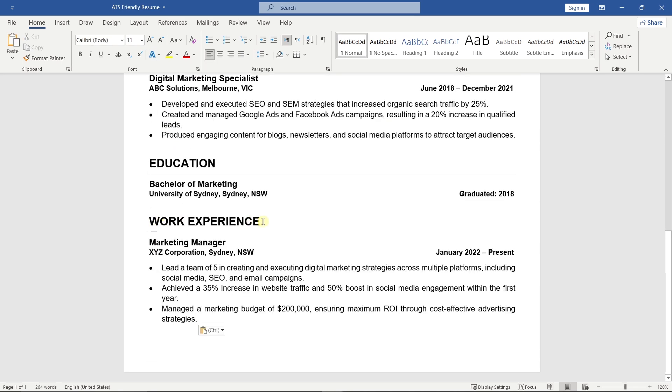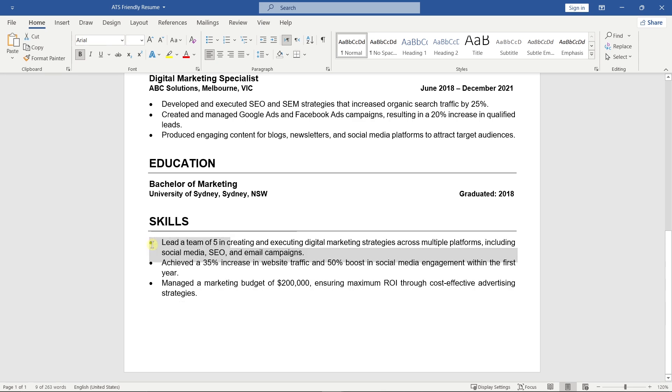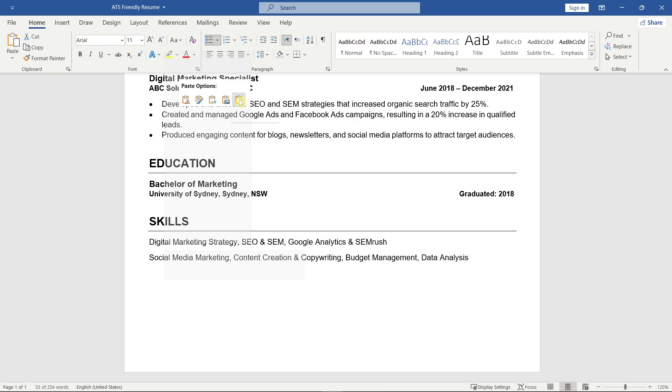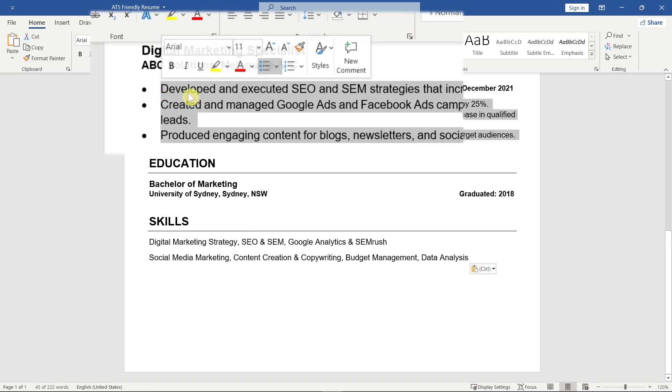After that, add your Skills section. List relevant skills that match the job you're applying for, like SEO, Google Analytics or Content Creation. Make sure your skills align with the keywords in the job description.